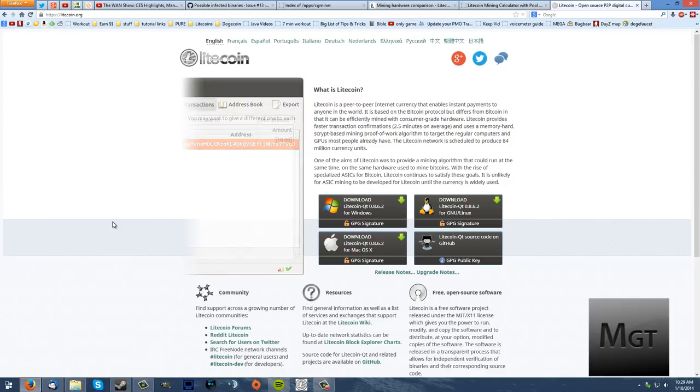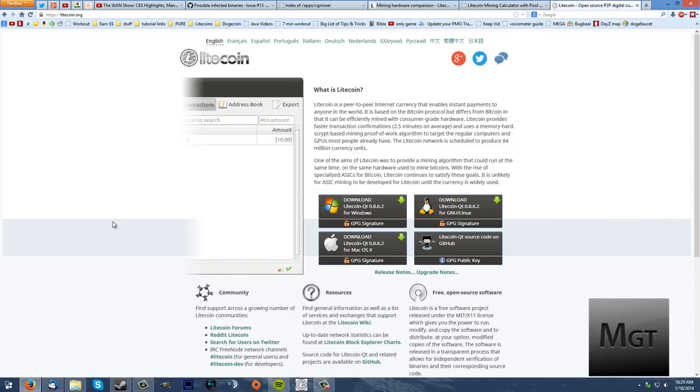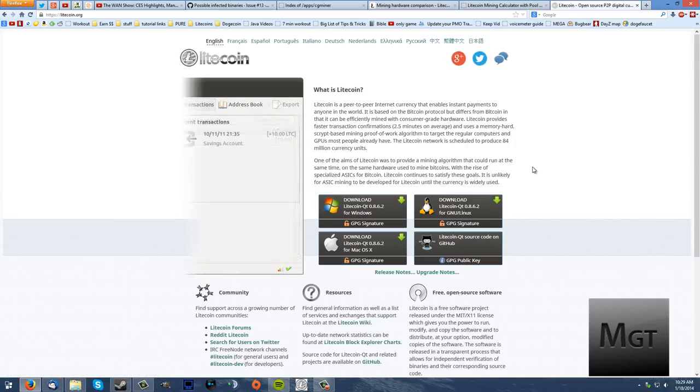Now you can do whatever you want with that money. You had that money but you couldn't do anything you wanted with it. So you will need to download this wallet for Windows, Mac or Linux or you can get the source code on GitHub.